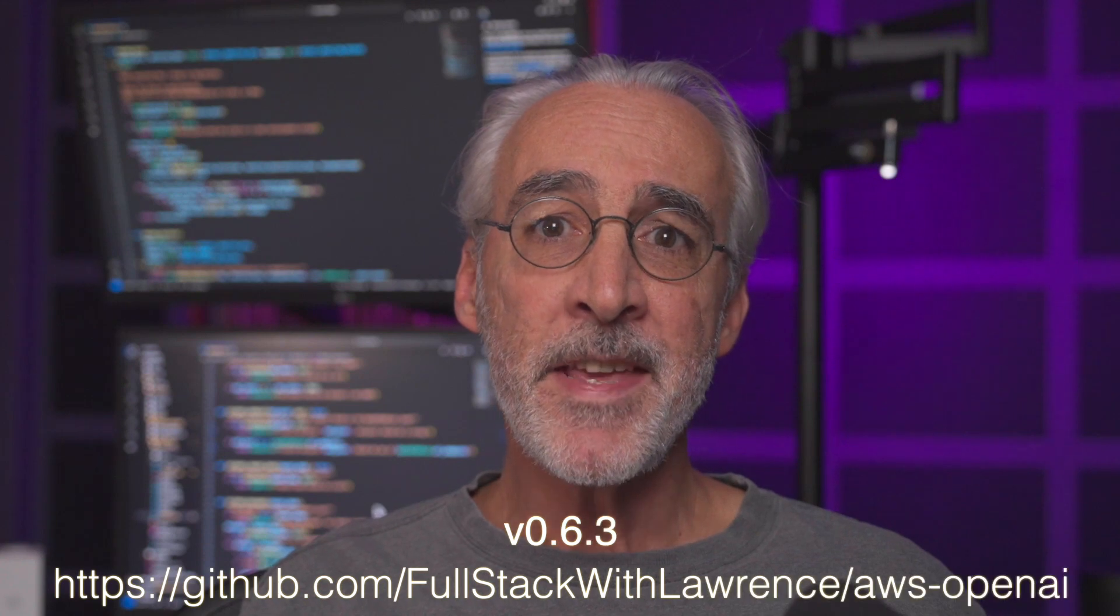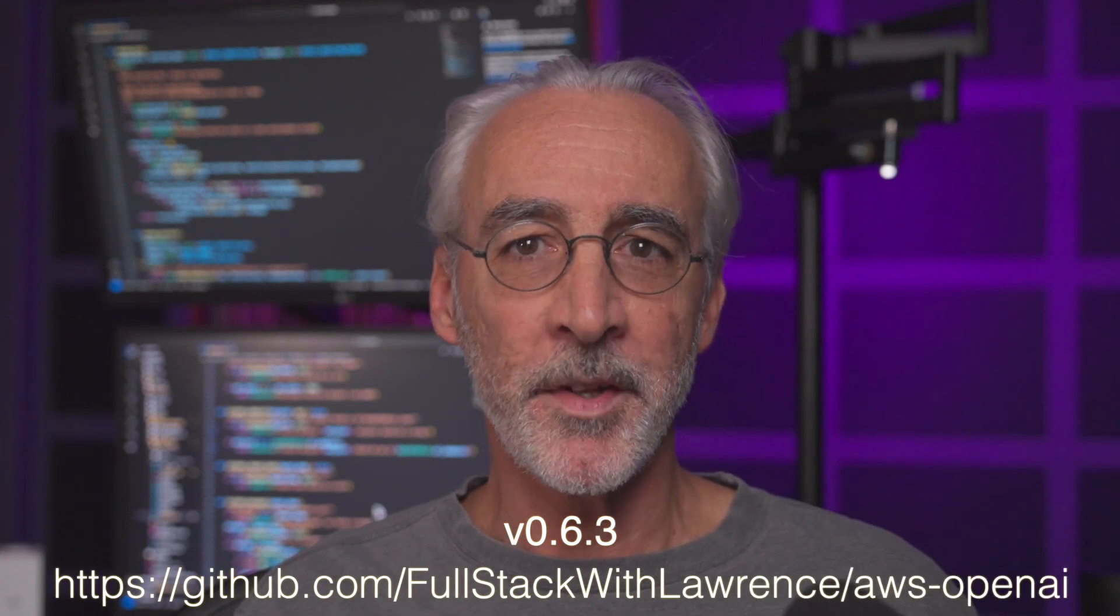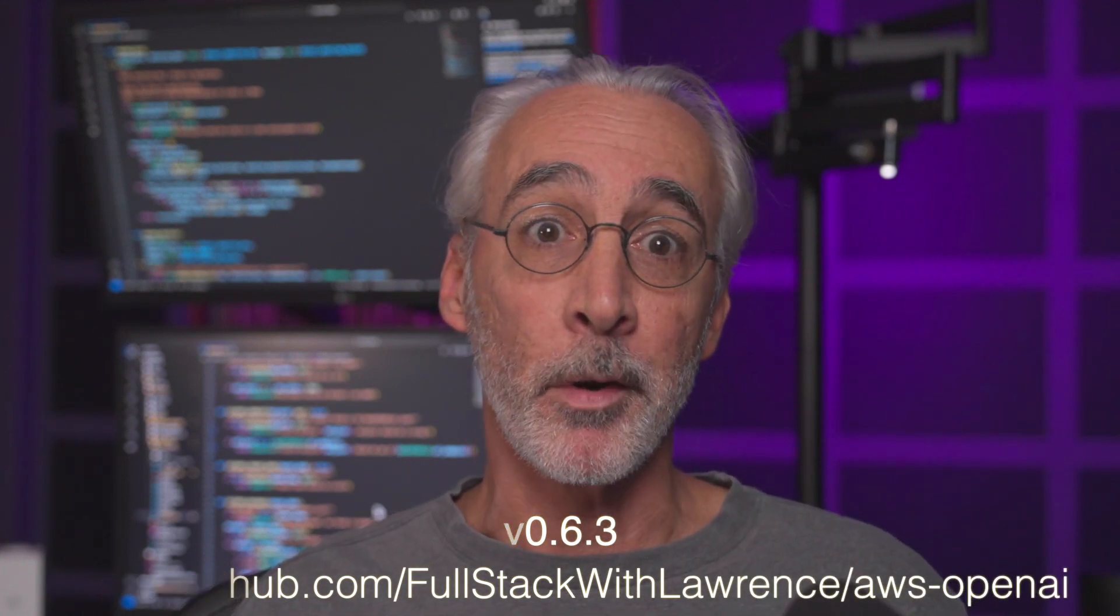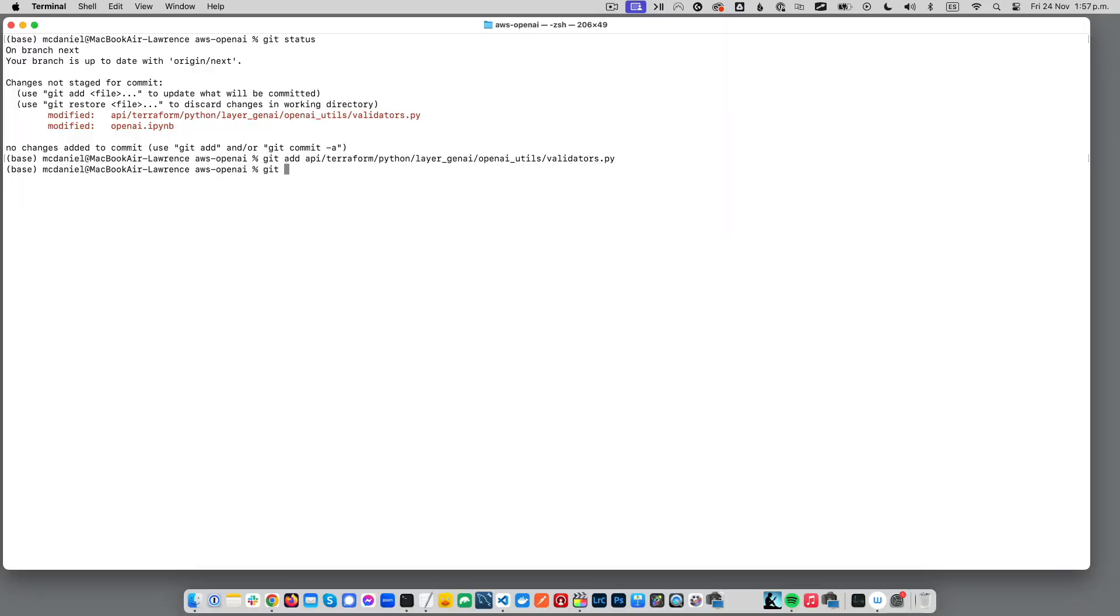This video refers to V 0.6.3 of the repo, and I put a link in the description down below.